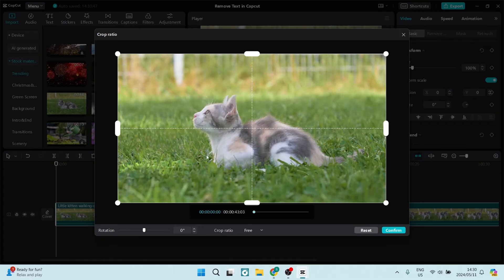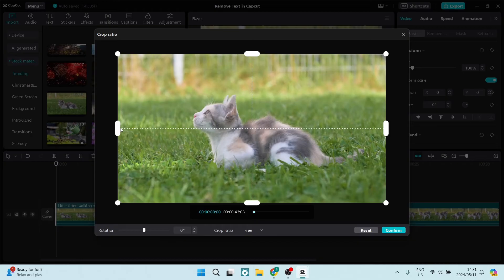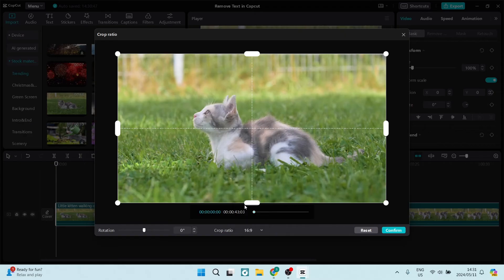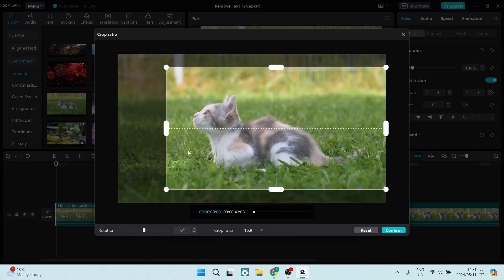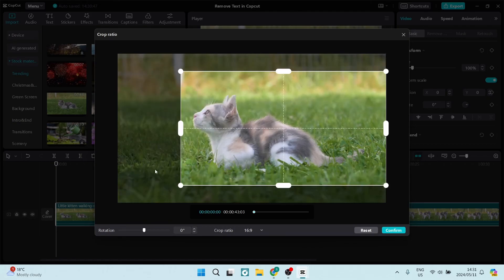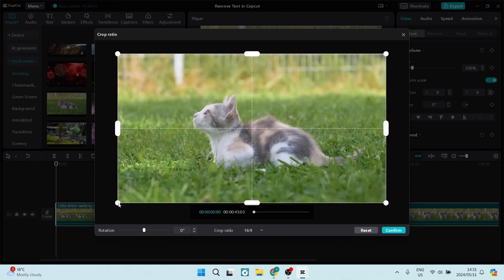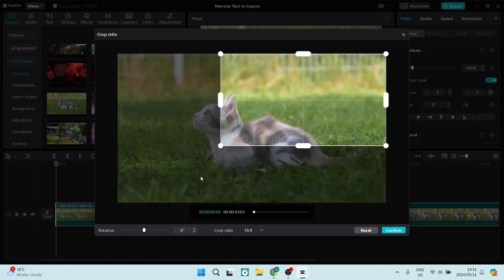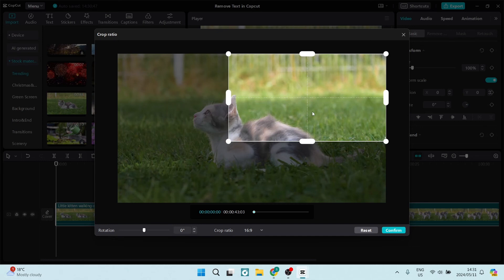So you can see now you can free crop this, and what you can do also is you can change the crop ratio. So let's say you want to keep it in 6:9 aspect ratio, you can now go ahead and actually change it accordingly.